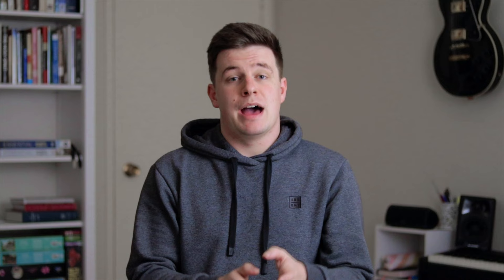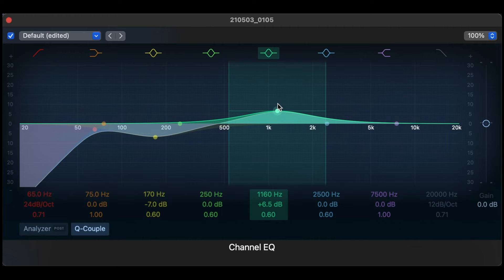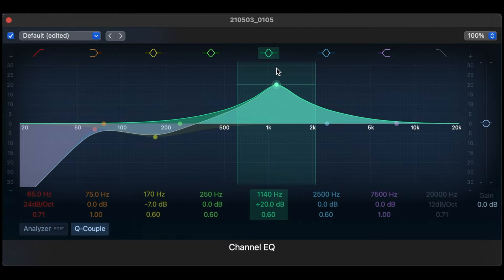The next frequency range we want to talk about are our mids through into our upper mids, taking over from where we left off right up until around 4k. This is where you find the real clarity in the human voice — these are the frequencies that help us understand what's being said. So it's kind of the opposite to the muddiness. If you want to get more clarity in your voice, you can turn this up a bit. The negative side is that these frequencies can sound a little bit nasally and sometimes harsh and unpleasant to listen to. So if you're getting a nasal sound or it feels a little bit harsh, try bringing these frequencies down a little bit.